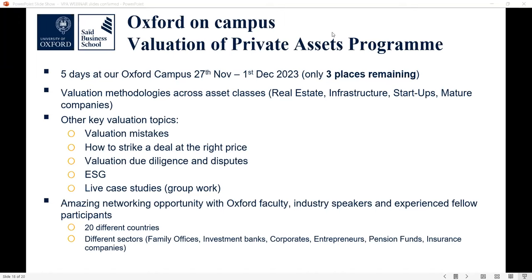We have an on-campus program: the Valuation of Private Assets programme — a five-day program on campus taking place from the 27th of November to the 1st of December, with three places remaining. This program covers valuation and valuation methodologies across different asset classes: real estate, infrastructure, startups, mature companies, and key valuation topics like valuation mistakes, how to strike a deal at the right price, valuation due diligence and disputes, and ESG. Throughout the week there are live case studies and group work, offering great networking opportunities with Oxford faculty, industry speakers, and professionals from over 20 countries and sectors including family offices, investment banks, corporates, entrepreneurs, pension funds, and insurance companies.